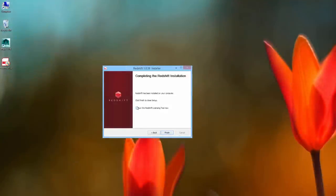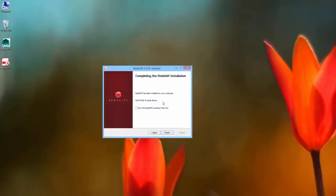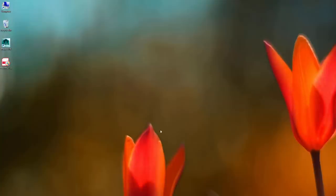At this point, if you've purchased a license of Redshift and you haven't activated your license yet on your machine, you can check this and it'll run the licensing tool. If you're using the demo version, this step's not necessary. Or if you've already activated your license on the machine you're using, you don't need to activate it every time you install a new version of Redshift. So we'll just finish this.